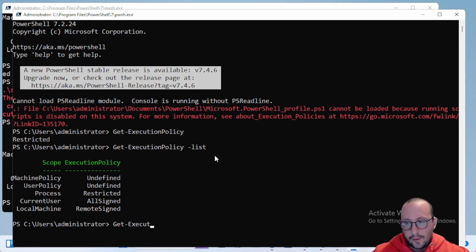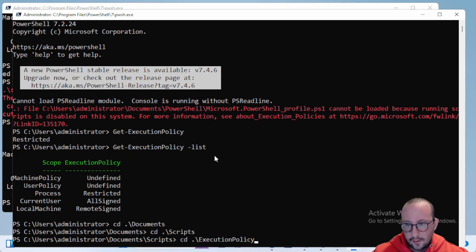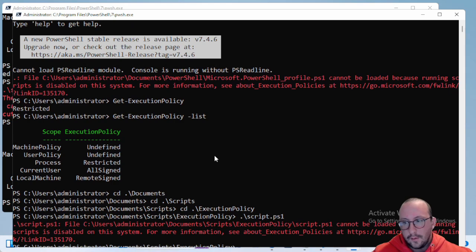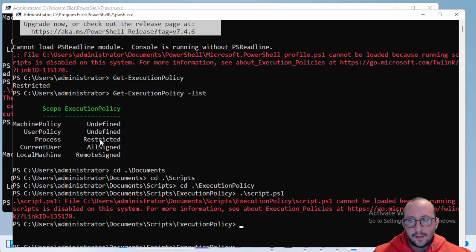If we try to run scripts here we see they can't be loaded because execution is disabled. We don't get the 'not signed' error because Process scope has higher precedence over Current User.